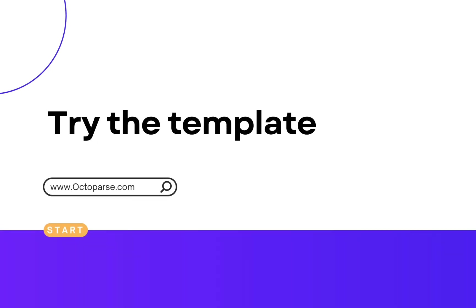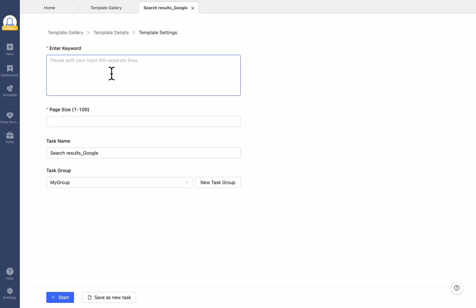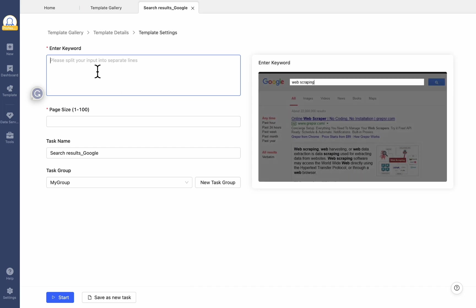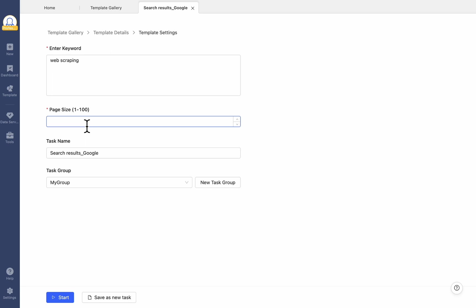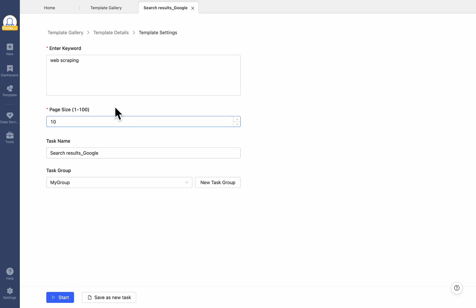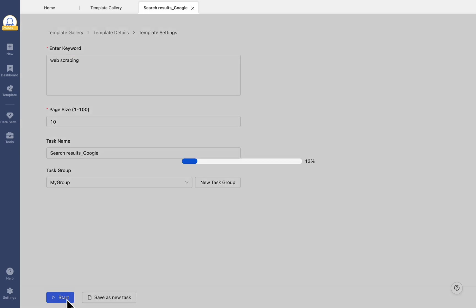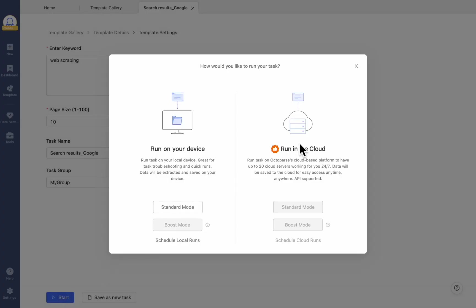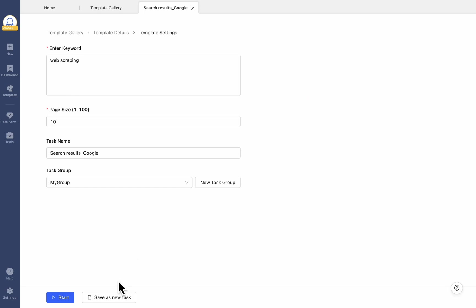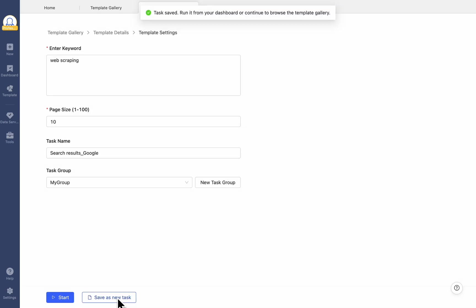Now, let's try the template. Click Try It and Octoparse will take you to the template settings page. Here, you can edit the required parameters for the task, change the name, and group the task. If you need more help finding the parameters of a specific template from your target website, you can refer to the example image right after you click the input box. When you've finished configuring the parameters, click Start to start the task right away. Or, click Save as new task to save the settings and move on to look at other templates.